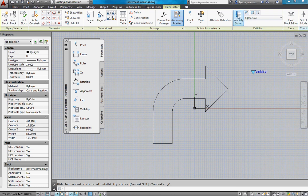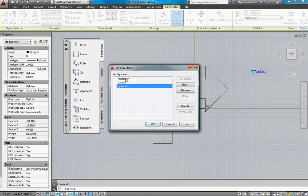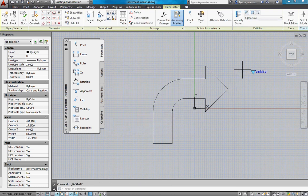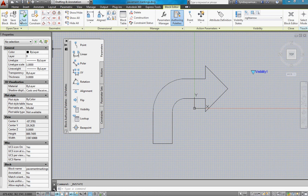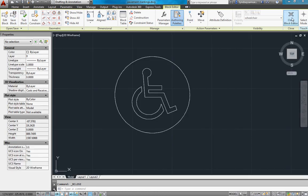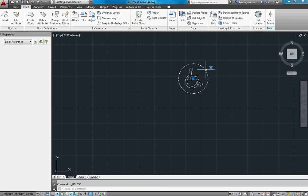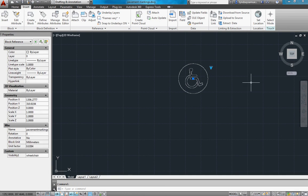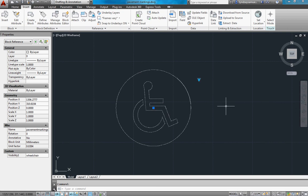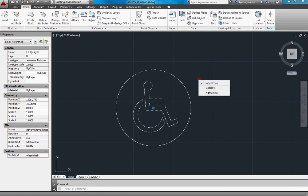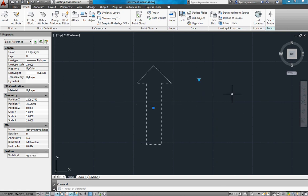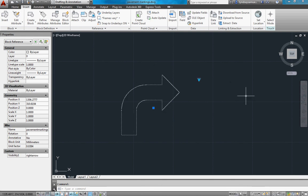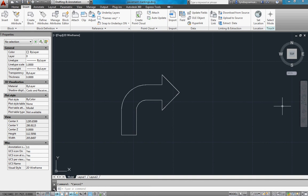OK. So that, you've just set it all up for your three visibility states. You can save the block here and close the block editor. And when you click on your block, you should get this little down triangle. That means you've got visibility states on this block. And you can go to the up arrow and the right arrow. And that's it for a visibility state dynamic block.